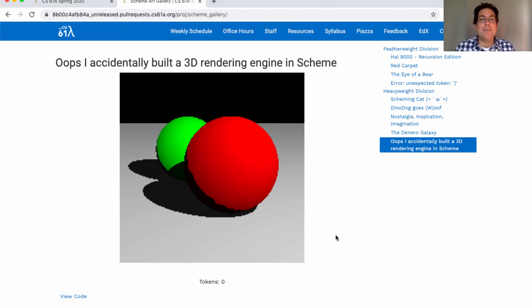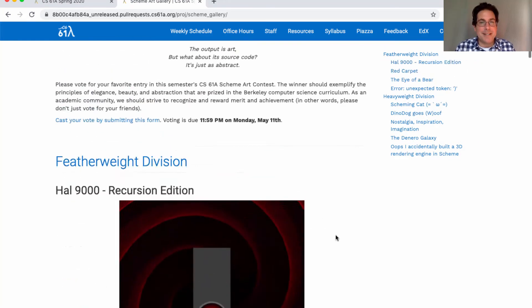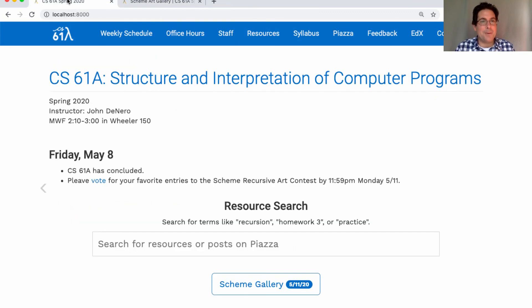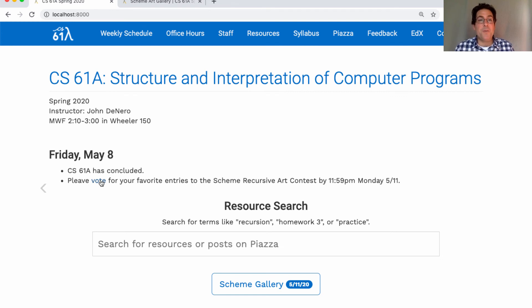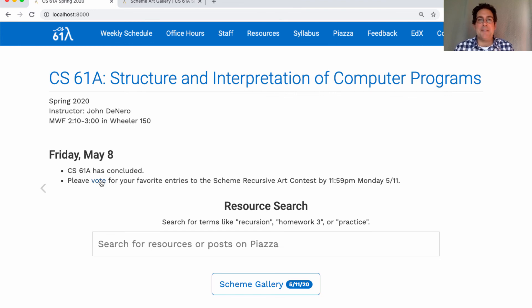If you love them too, you can vote for your favorite by clicking on the link here or on the course homepage. Please vote by Monday and the winners will get a free CS61A t-shirt which has my face on the back. But the Scheme Recursive Art Contest is not really about winning, it's about participating. So congratulations to everybody who made a cool piece of art and contributed to the gallery.